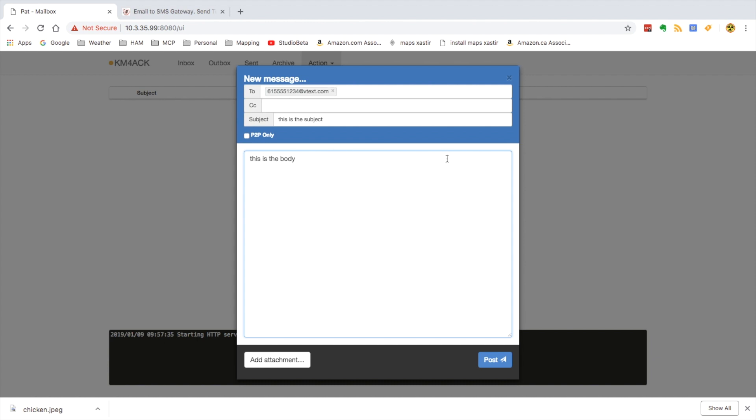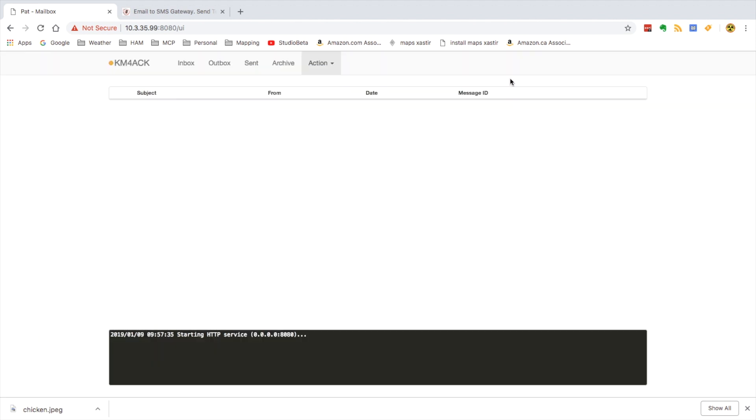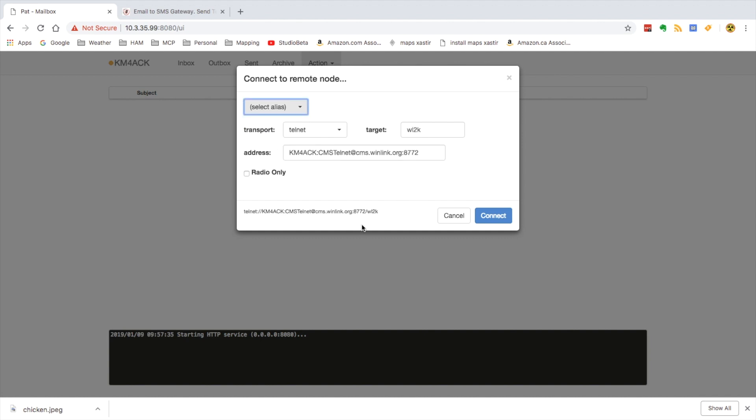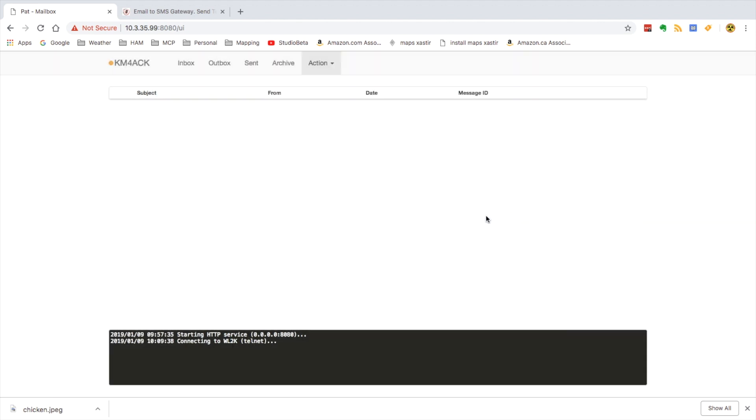Alright, and that's the way it would look. Now, I've already composed one and put it in the outgoing mailbox to my actual phone. So let's close that. And let's just go ahead and connect. And we'll just use Telnet to save some time here this morning. And click the connect button.